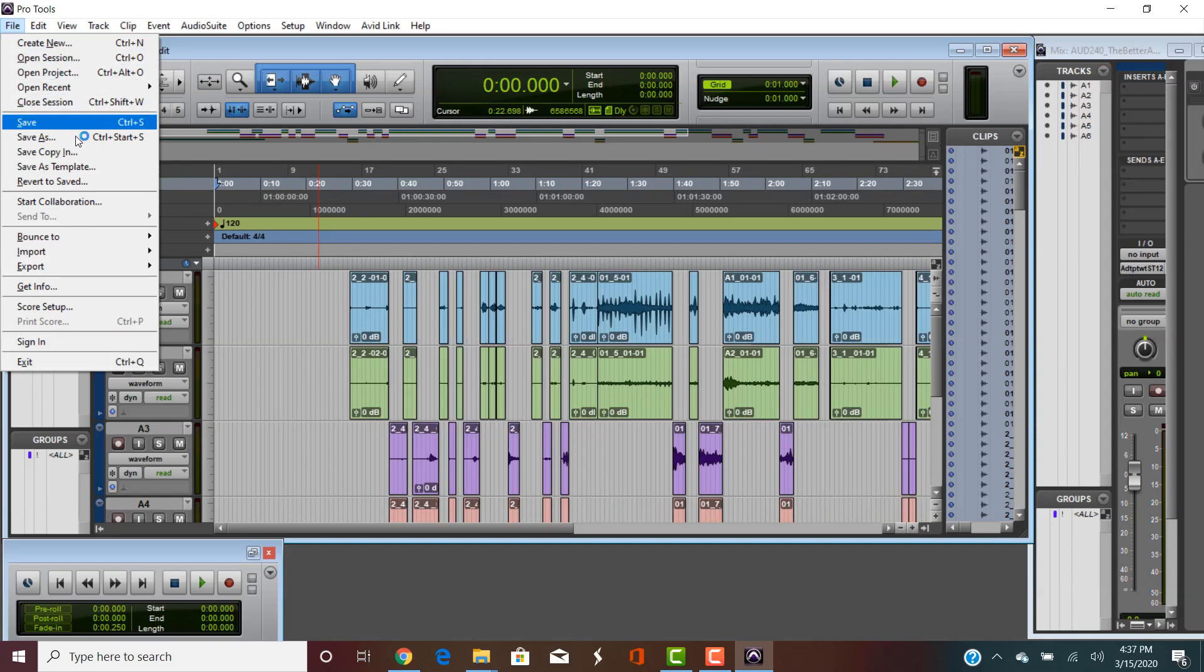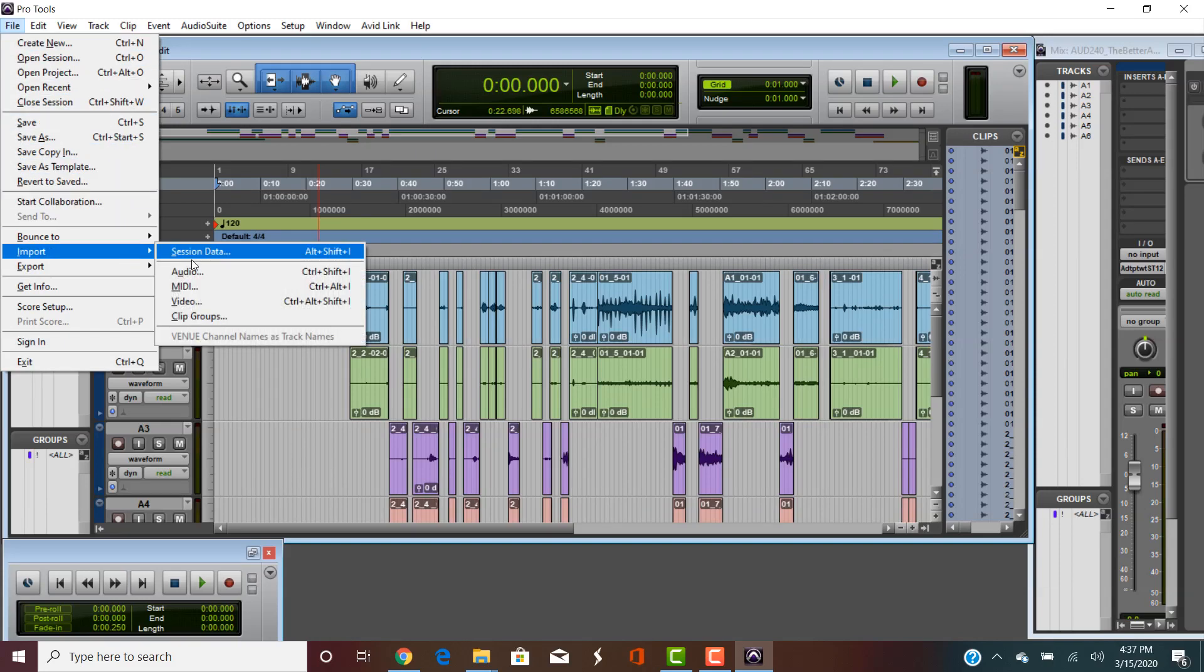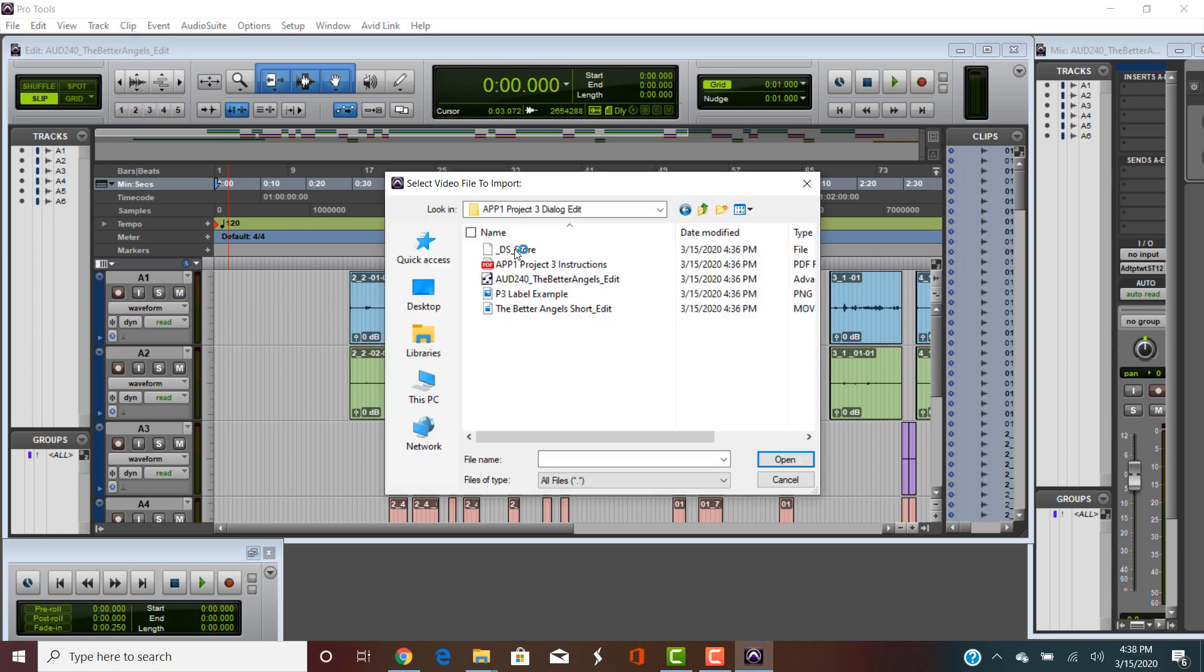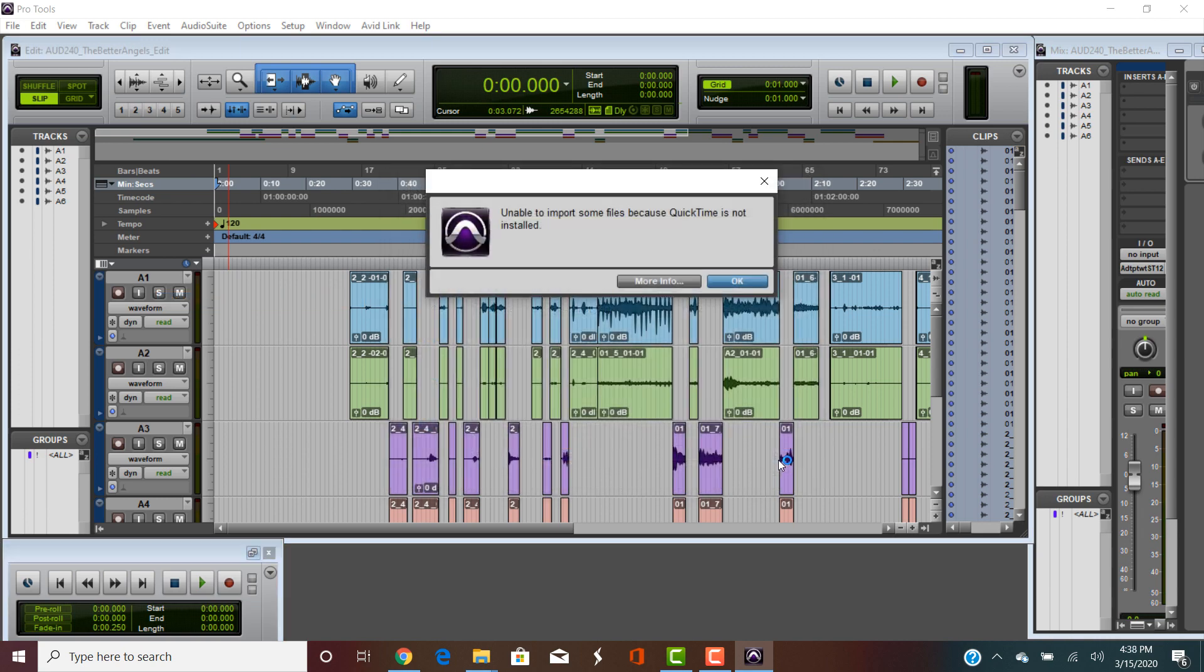A common problem that occurs the first time you try to import video into a Windows install of Pro Tools is you might get an error message that says unable to import some files because QuickTime is not installed.